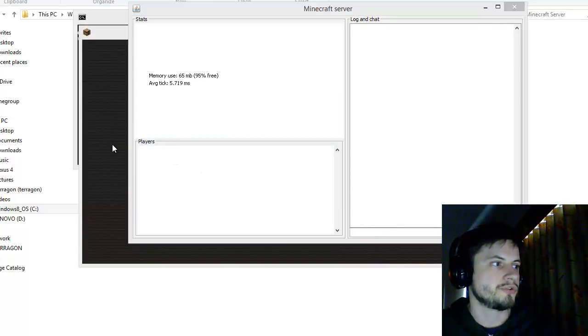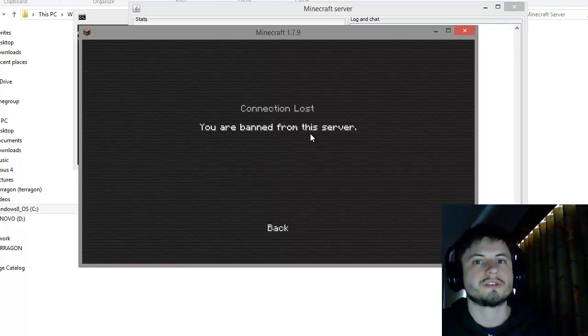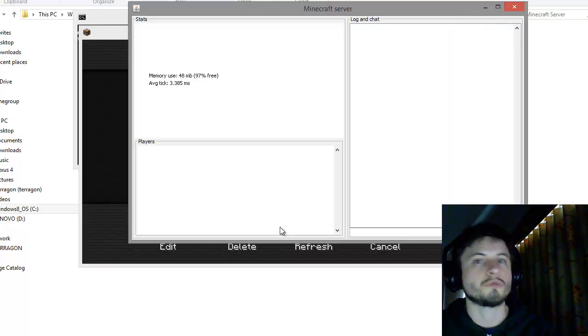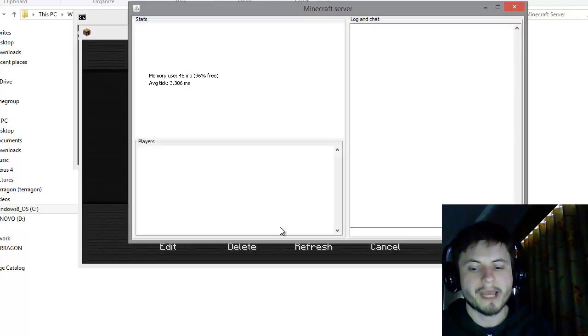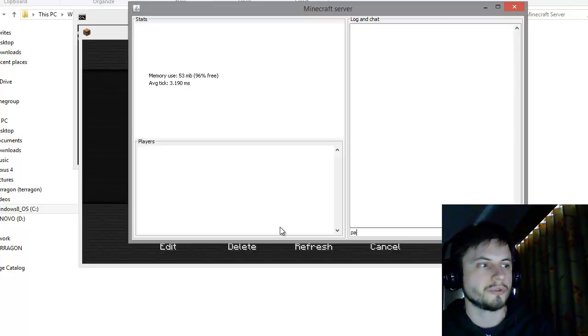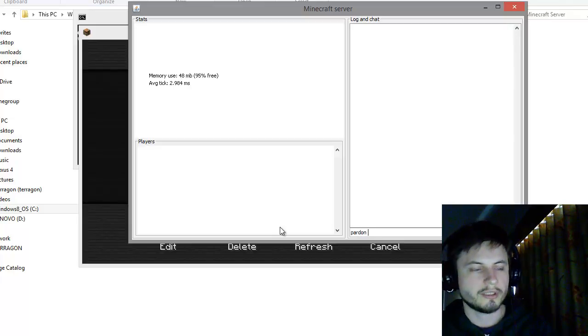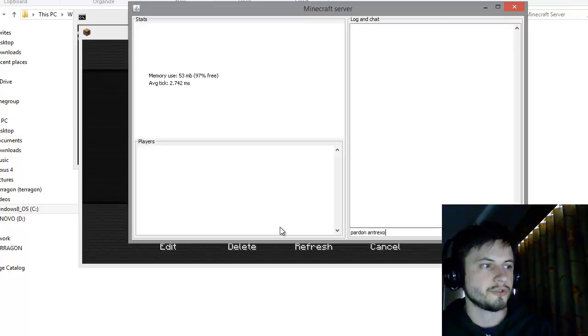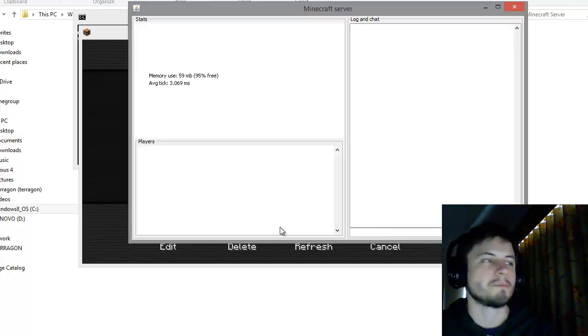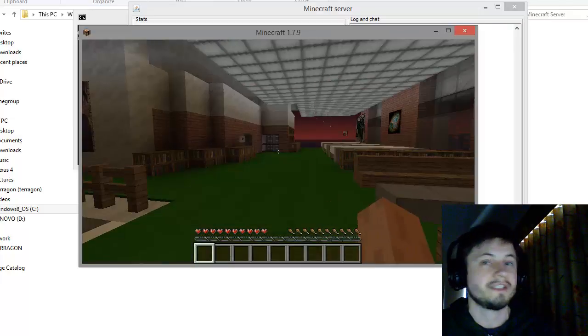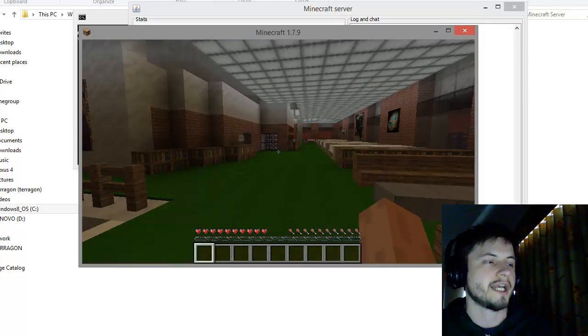All I need to do is type ban and username and the user is automatically dropped from the server. Now if you actually decide that you want them to come back, all you need to do is use the command pardon. This user will no longer be banned so now if the user tries to connect to the server again he or she can.